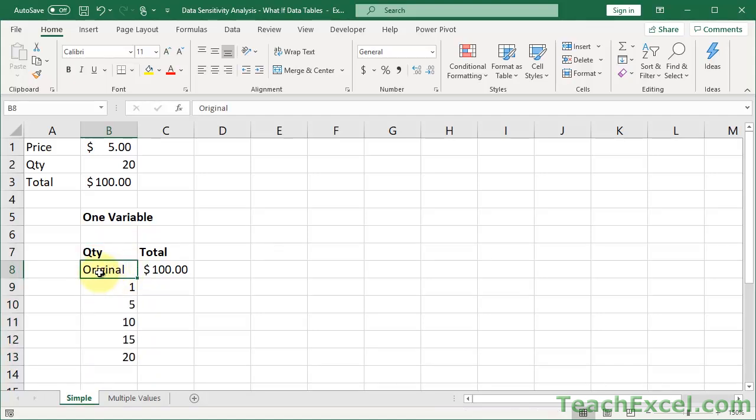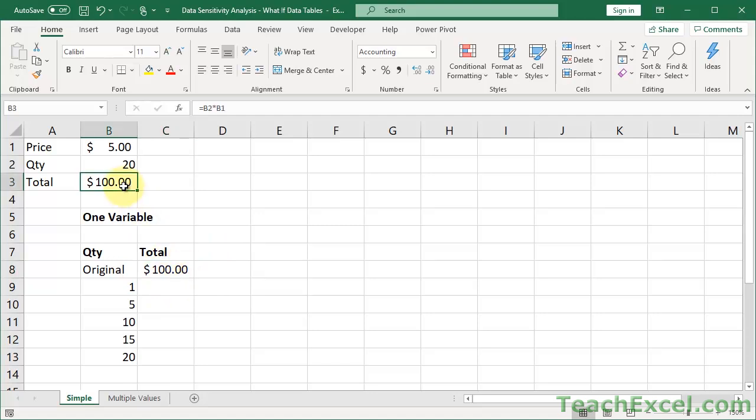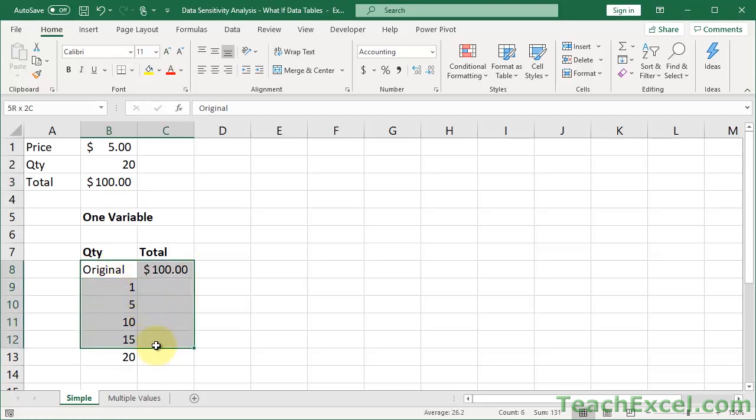So now over here, this is where you put your increments. So I want to test for quantity of one, quantity of five, ten, fifteen, and twenty. So this is the basic one variable setup. You have a column of values that you're going to change.